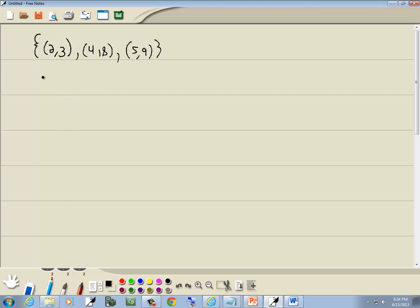Okay, now first to determine if it's a function. First, you look at your x values, if they don't repeat, it's a function. So I've got 2, 4, 5. They don't repeat, so this is a function. So the first part is very simple.